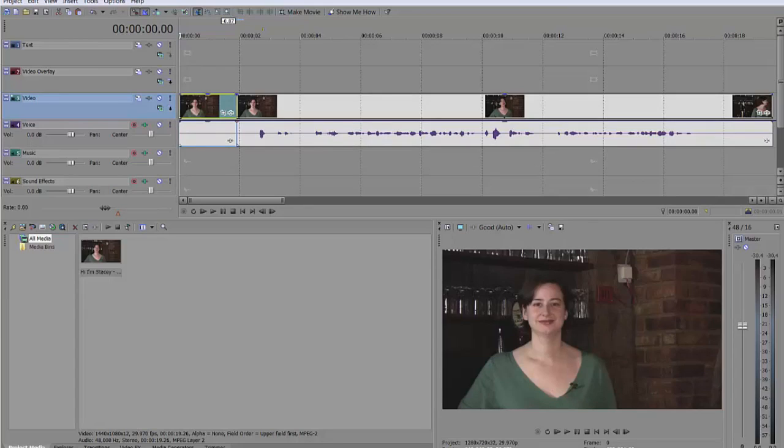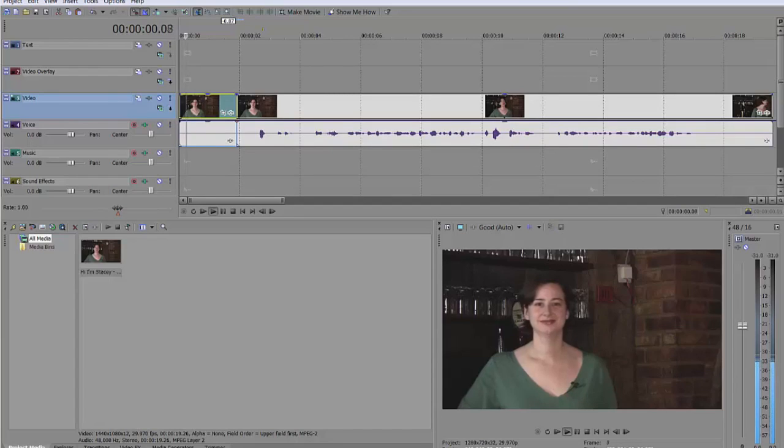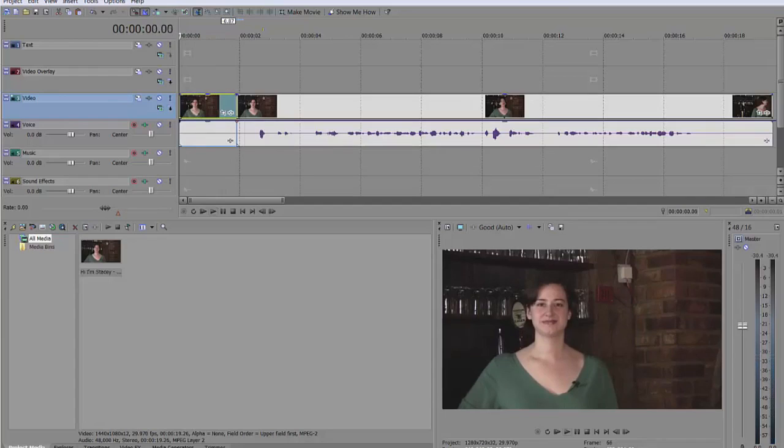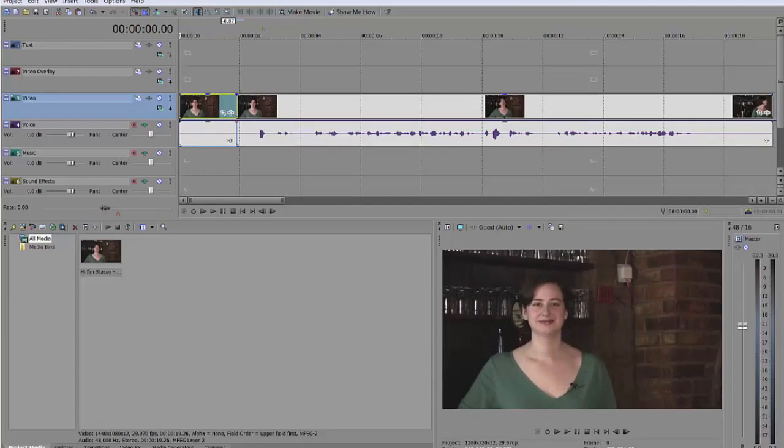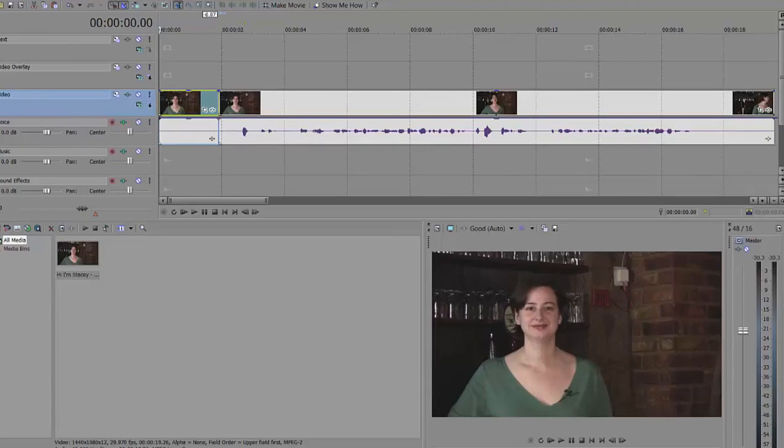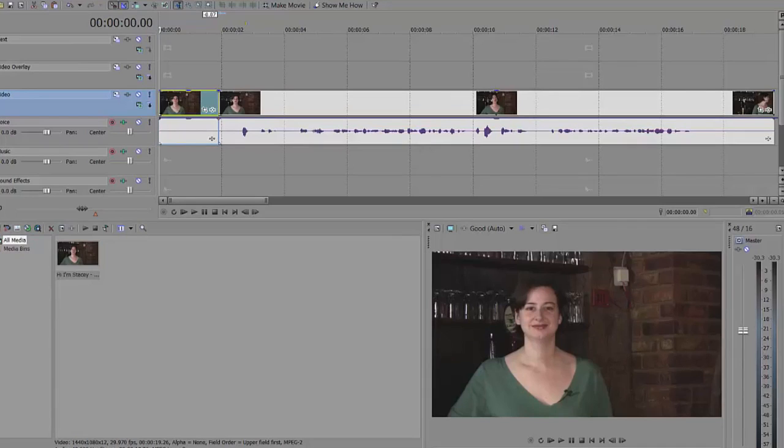Now I'm going to play a clip here and I just want you to take a listen because there's some background noise that I would like to get rid of. Let's take a listen. Play that again for you. It sounds like some kind of a compressor or something from a refrigerator and I just find it very distracting.